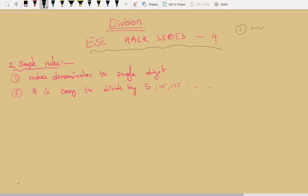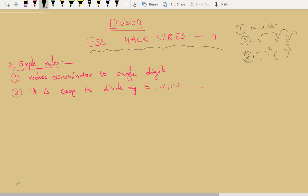In the first module we covered multiplications. In the second module I taught you how to do square roots, cube roots, and multiple roots. In module 3 I taught you squares, cubes, and 3 by 5, 4 by 5 and all these types of powers. Now in this module I am going to teach you how to do division.